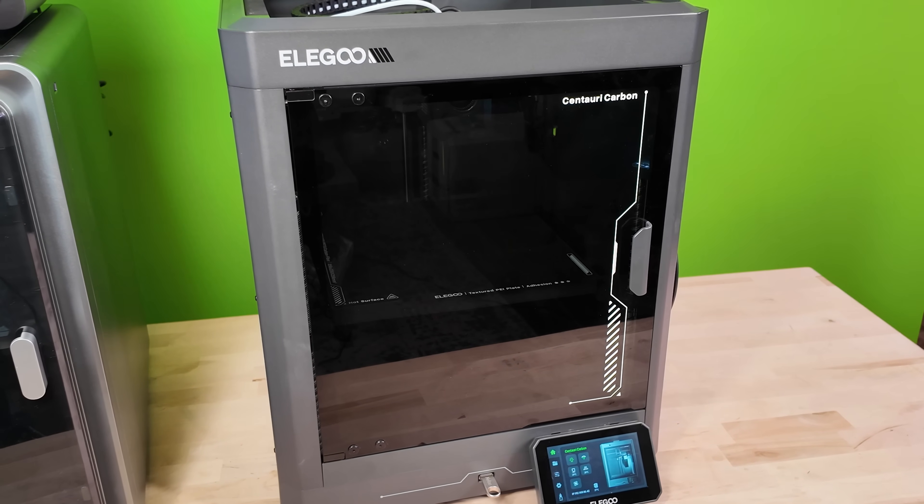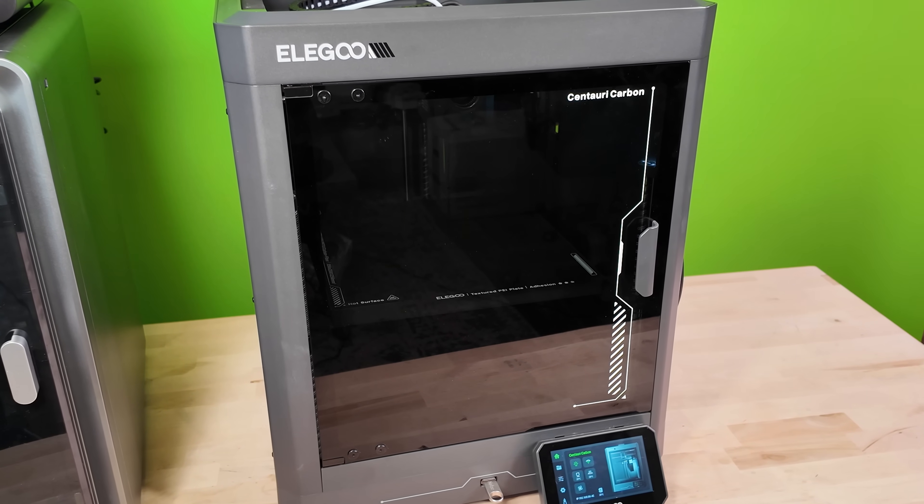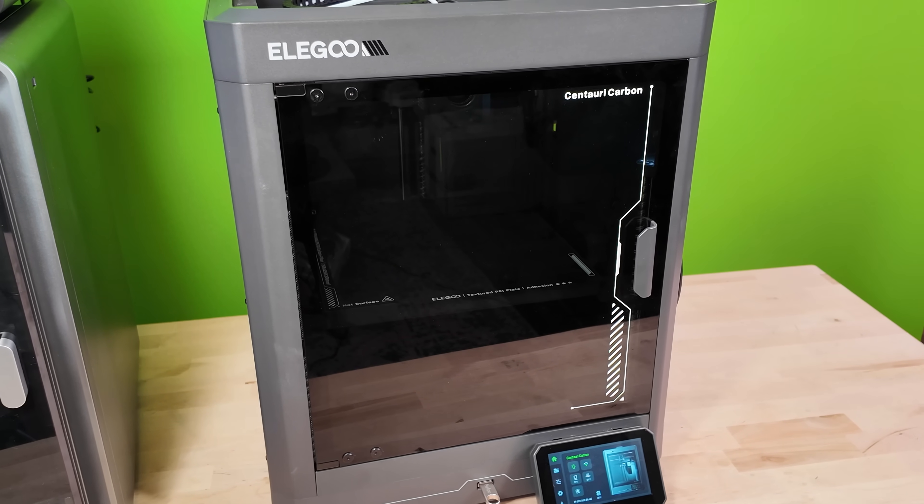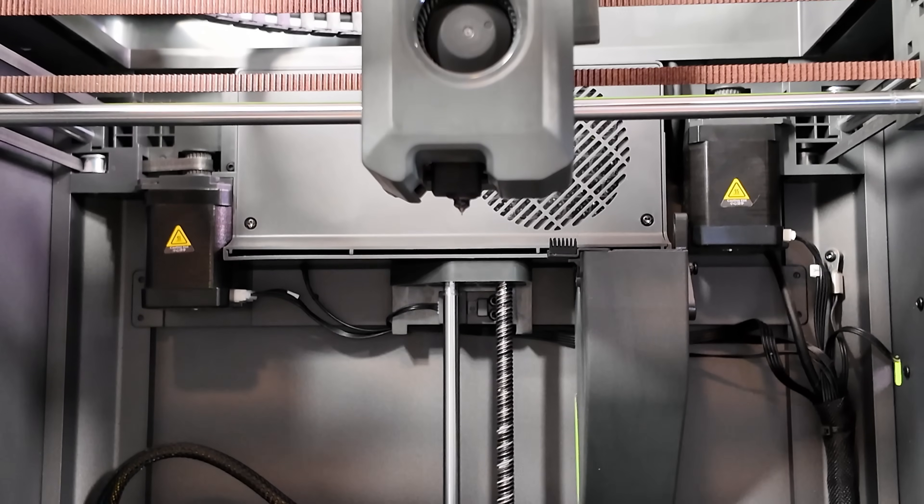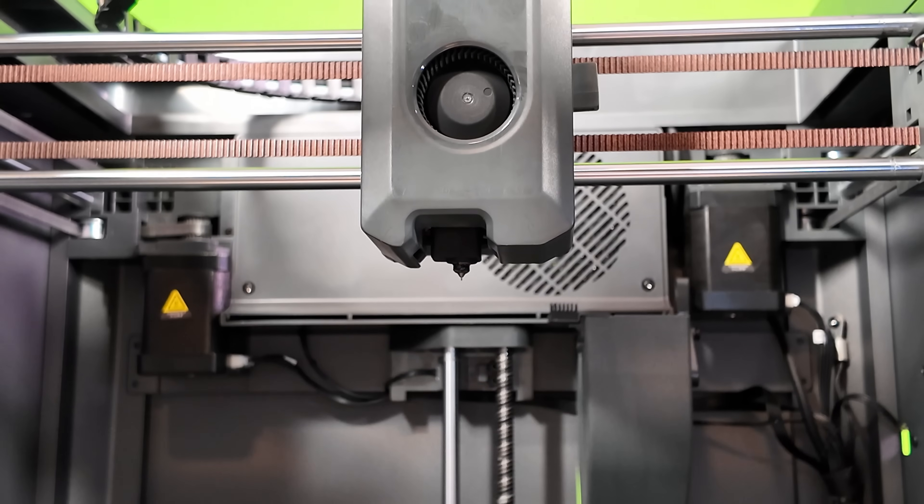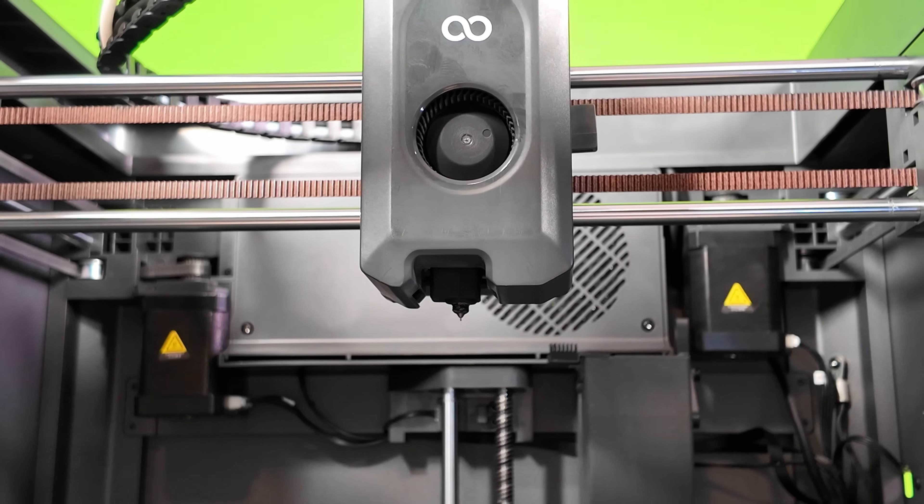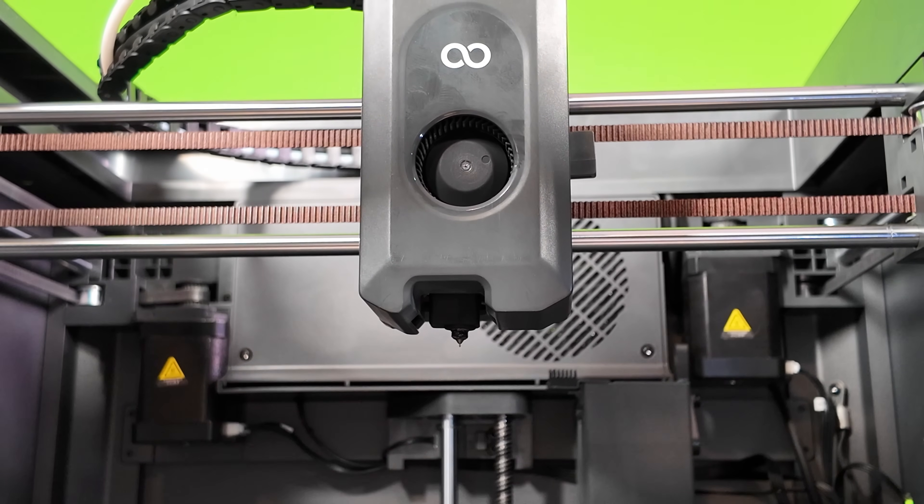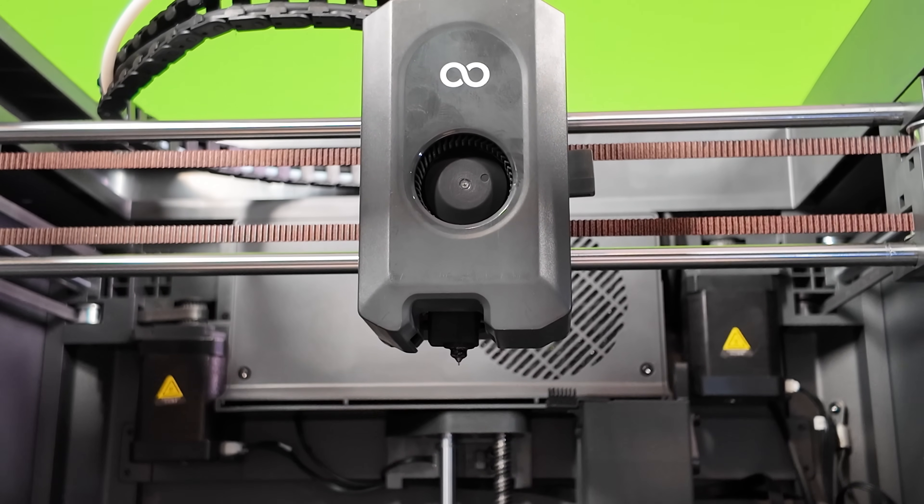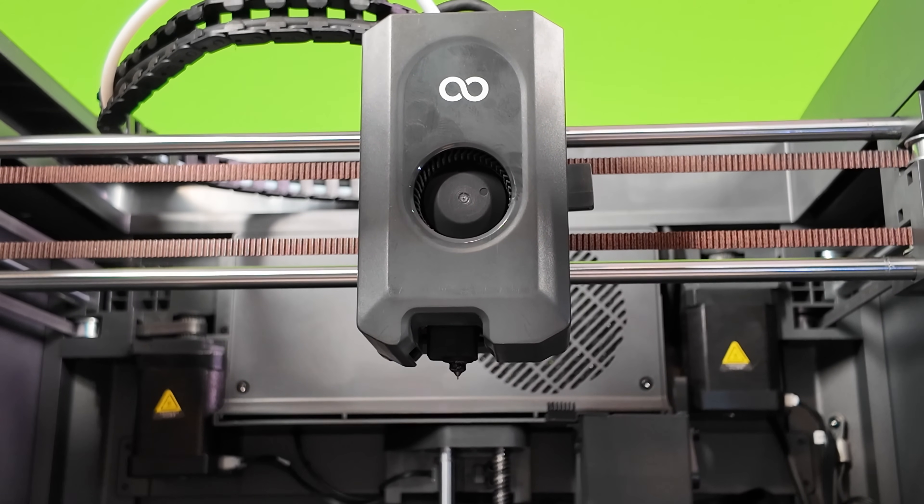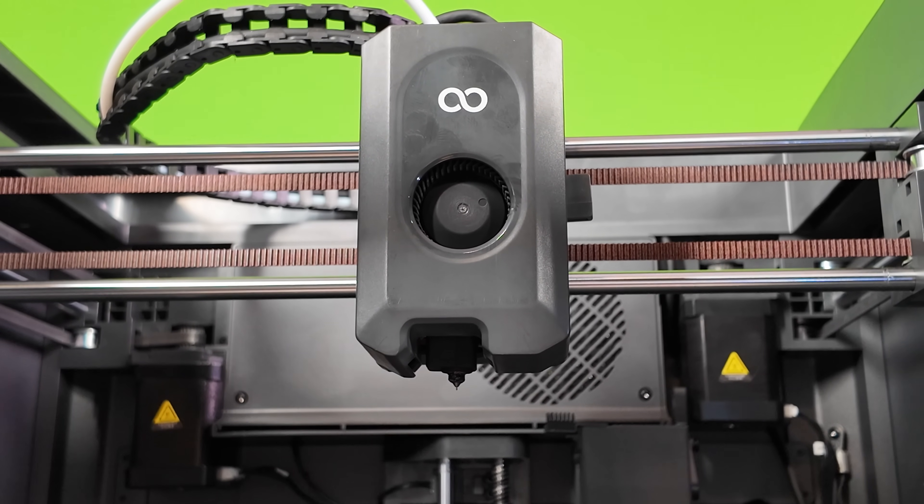I also recently noticed a few people asking about clogging issues, so I thought this was the perfect opportunity to walk you through how I was able to unclog my Centauri Carbon. Let's get right to it.